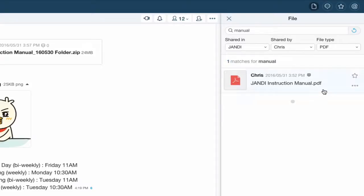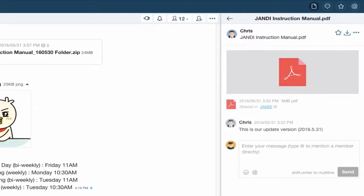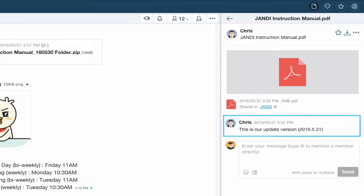By clicking on the file from the search results, we can get additional information on where the file has been shared and its comments.